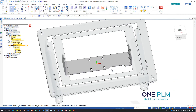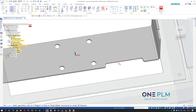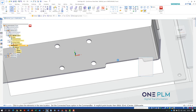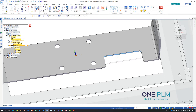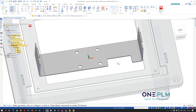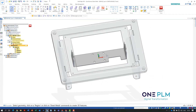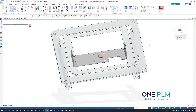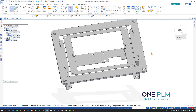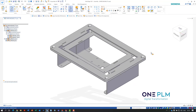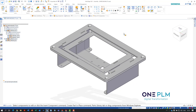We actually needed some additional clearance on this version. Because this is coming in as synchronous, we can easily go in, select a face, and it's going to keep the tangency on those rounds. I'm then going to save and come back out of that assembly.